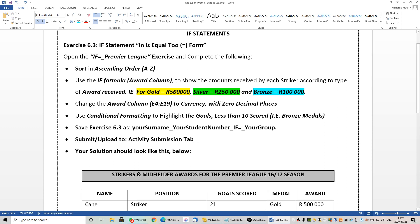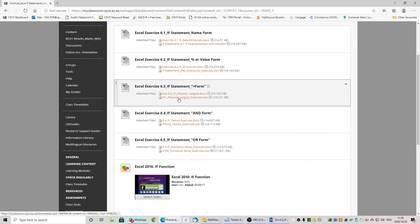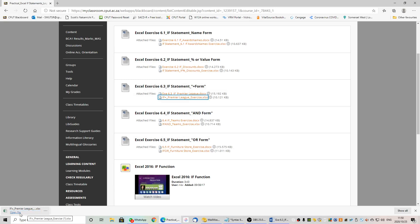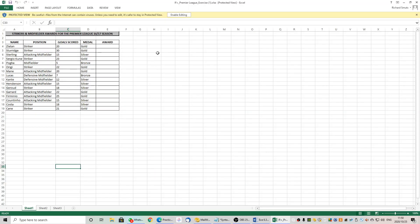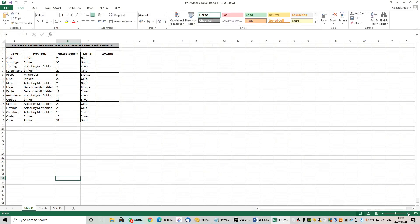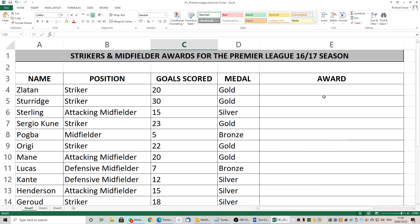So we have IF number one, IF number two, and finally IF number three. Now the syntax for this — let's open our starter file first and look where we would like to put the award, which is here in the last column. That is where we are going to place our nested IF statement. I am going to open the Premier League starter file and work very carefully with my IF statement. Always remember to enable editing. I am going to make this a bit bigger and make column E quite large because we are going to be placing a fairly large equation in there.